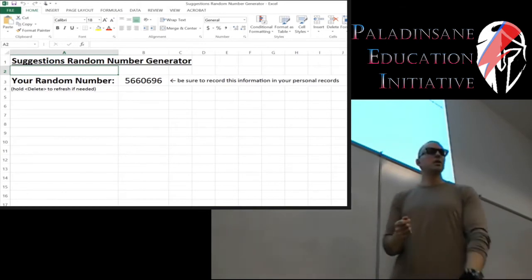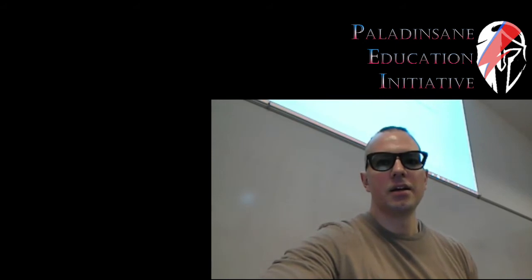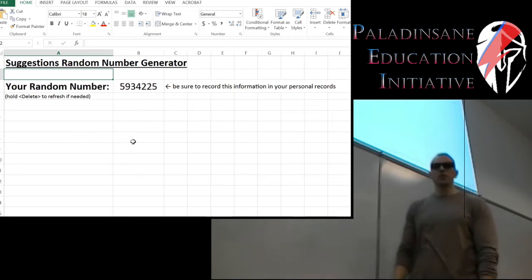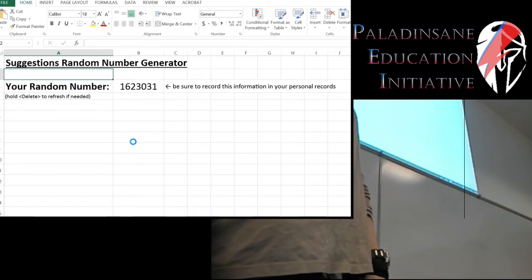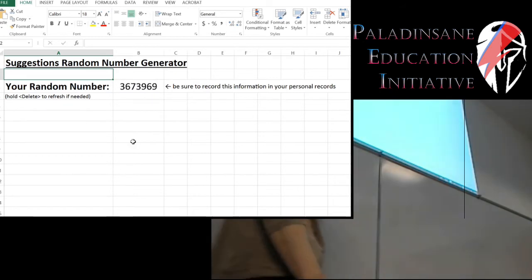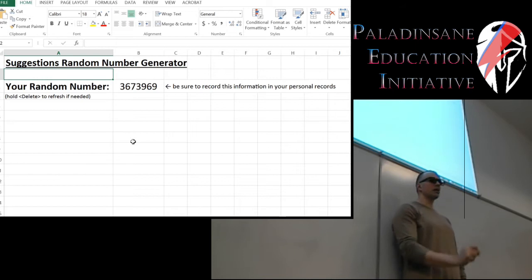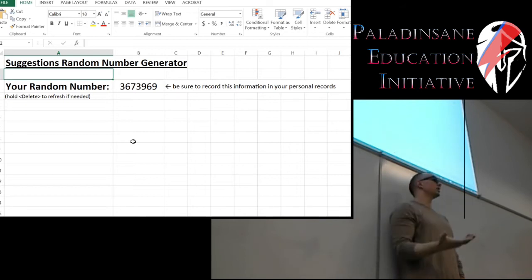This is where the random number generator comes in. There's a link to it in the Canvas announcements. What you want to do is hold down delete for as long as you want, and when you let it go, it will have generated a seven-digit random number. Write that random number down — that is your random number for the week — because what's going to be entered into your suggestions is your random number and your suggestion.